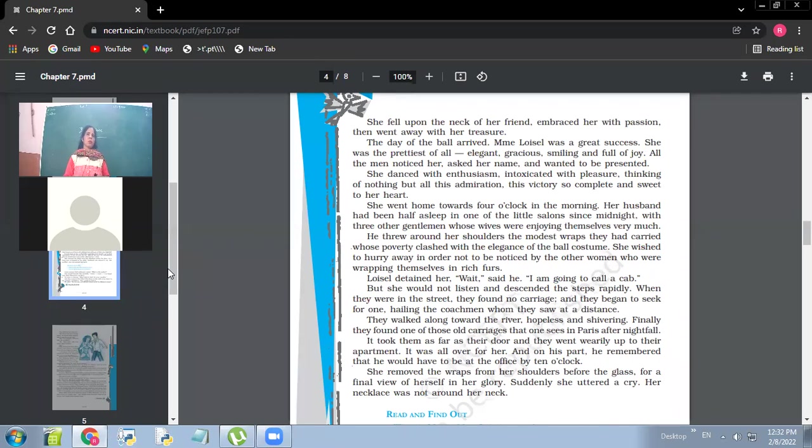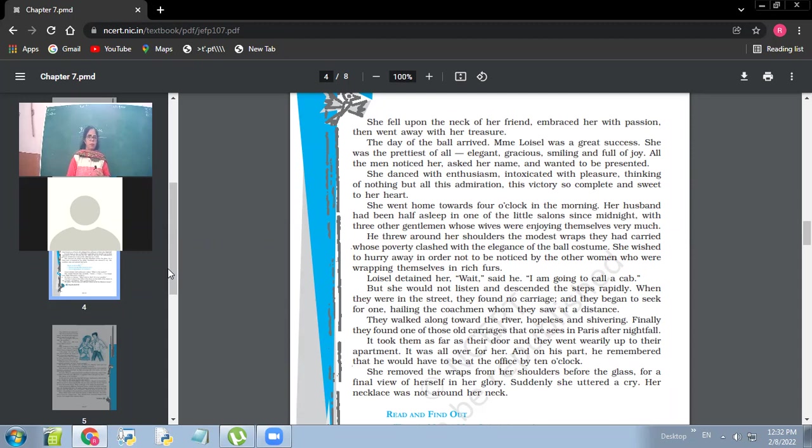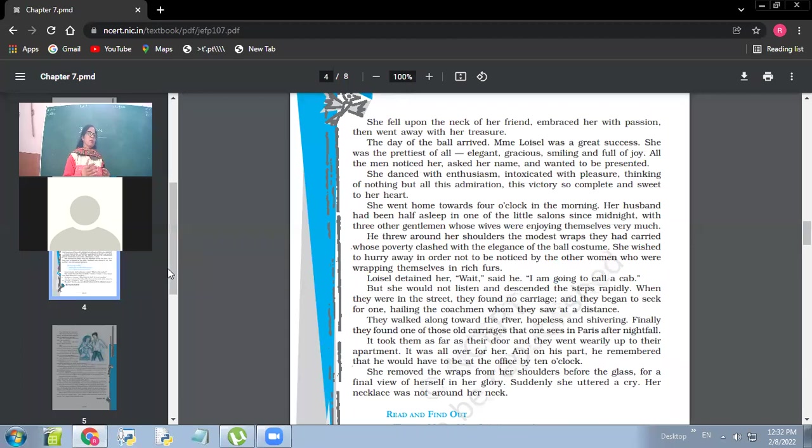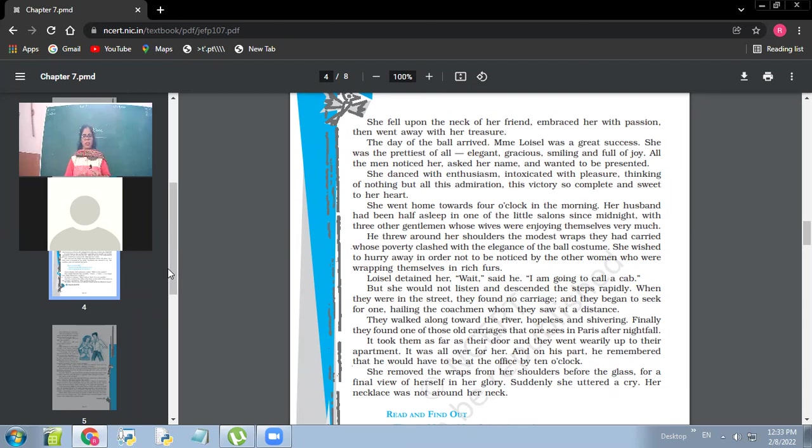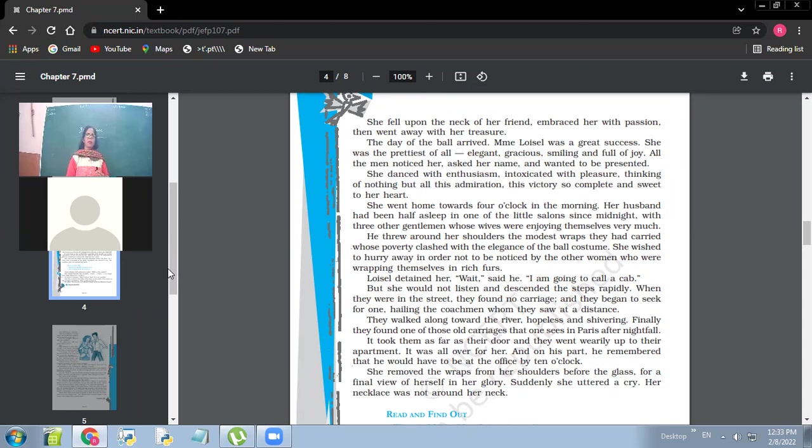So she was very happy, gracious, elegant. All the men noticed her. So if she was vain, the people around her were equally vain. They also noticed because she was wearing a diamond necklace because she was looking good. Asked her name and wanted to be presented. So everybody wanted to be introduced to her. This is what the society is about. She danced with enthusiasm, intoxicated with pleasure, thinking of nothing but all this admiration, the victory so complete and sweet to her heart. So she was very enthusiastic. Enthusiastically, she kept on dancing with everybody. So what made her become enthusiastic? Admiration. She was being praised.